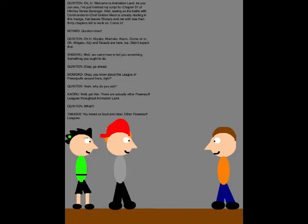Well, we came here to tell you something. Something you ought to do. Okay, go ahead. Okay, you know about the League of Powerpuffs around here, right? Yeah, why do you ask?